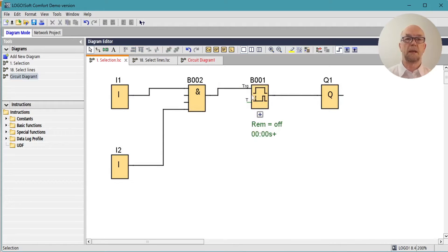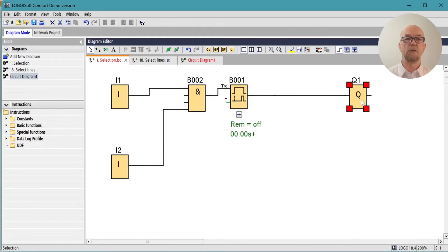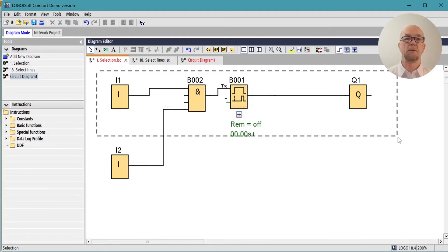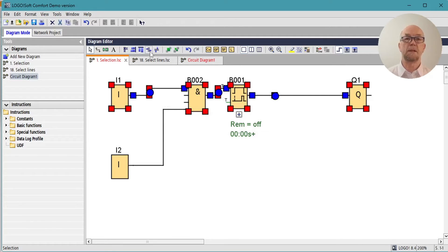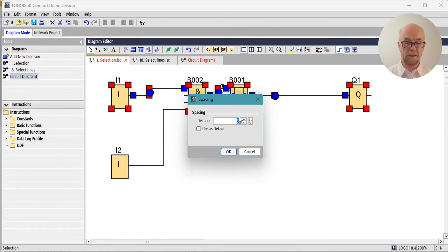We can adjust the spacing to give more uniform and pleasing results. So we could select all of these, do a horizontal spacing, set that to 60, okay that and all the blocks get spread out evenly.